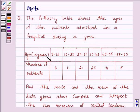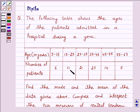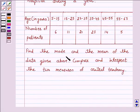Age in years: in the age group 5 to 15, number of patients admitted were 6; in 15 to 25, it was 11; in 25 to 35, it was 21; in 35 to 45, it was 23; in 45 to 55, it was 14; and in 55 to 65, it was 5. Find the mode and the mean of the data given above.